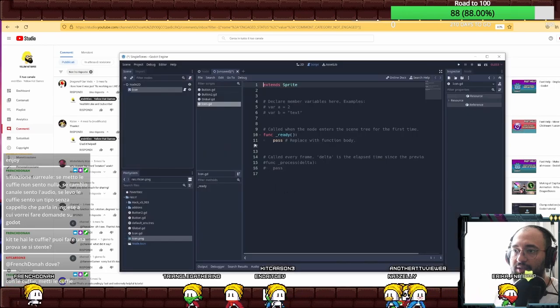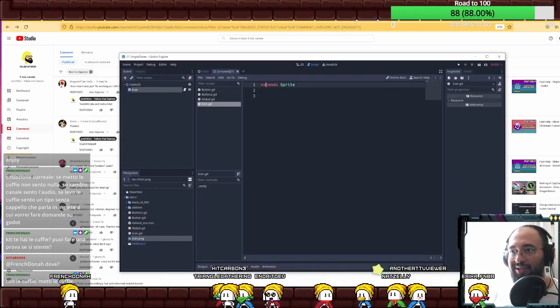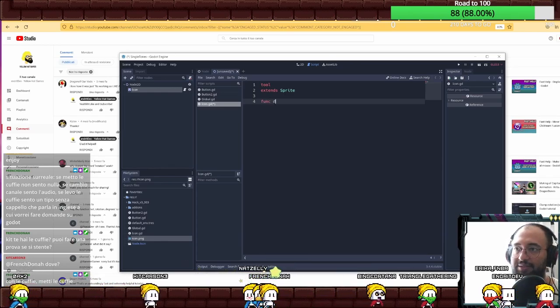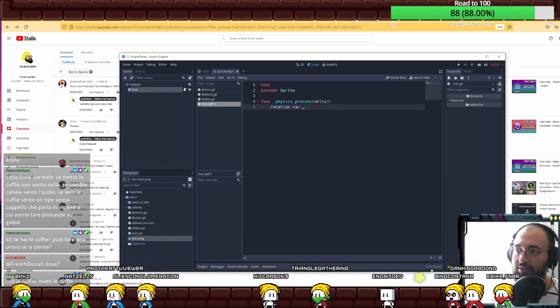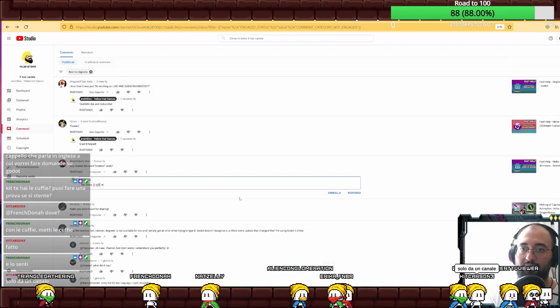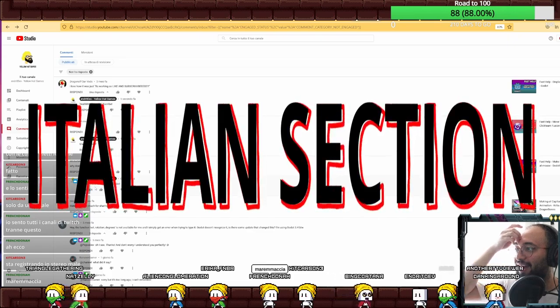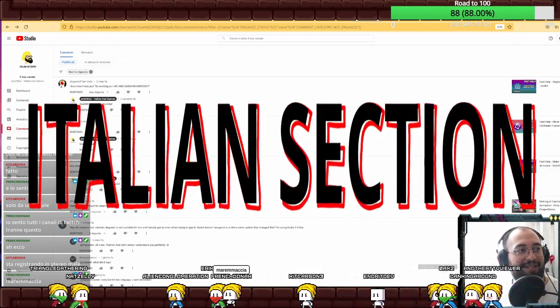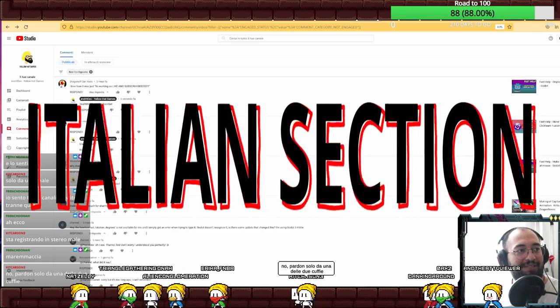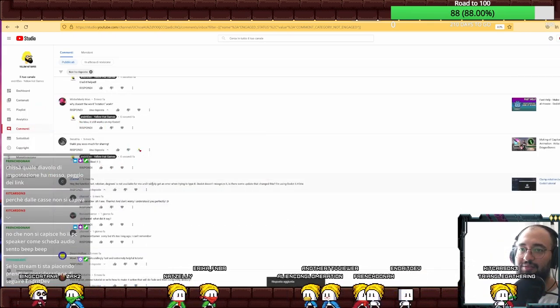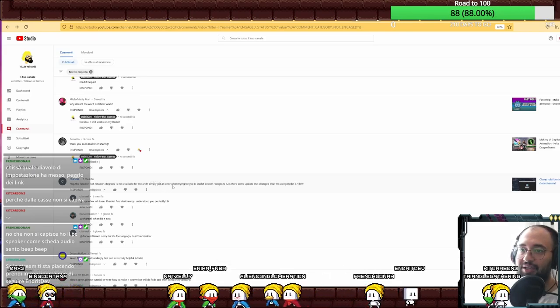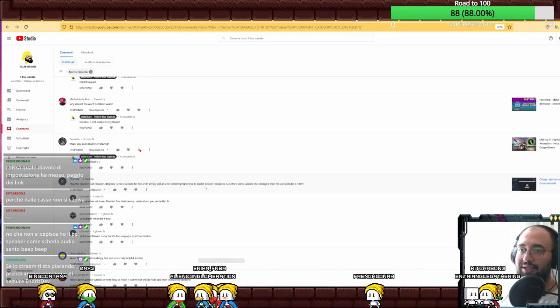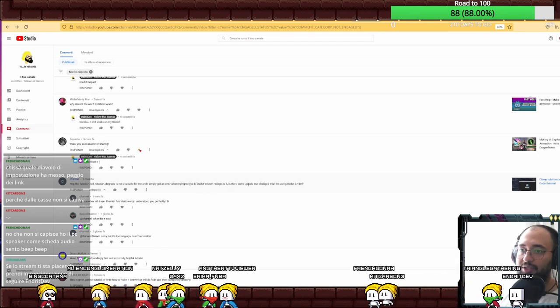Let's open this and attach a script to this icon. We're going to make it tool just because we can now. Rotation plus equal one. It is kind of working. It all works on my machine in stereo. Possible that I'm registering in stereo and not in mono.